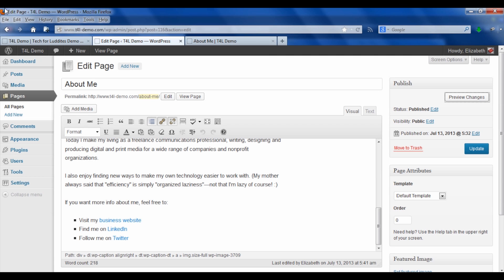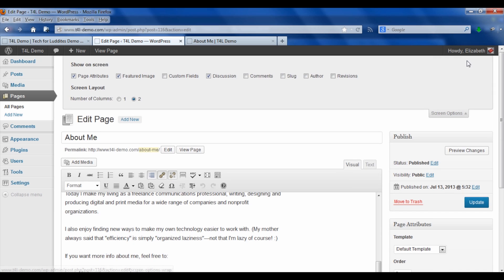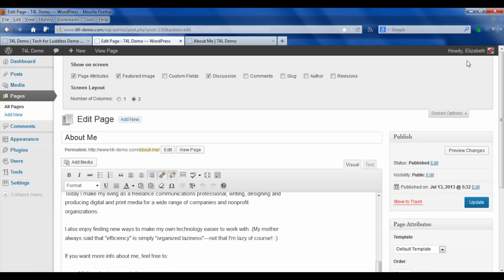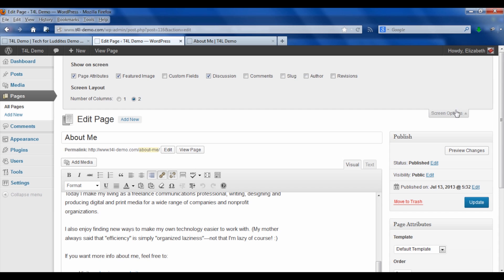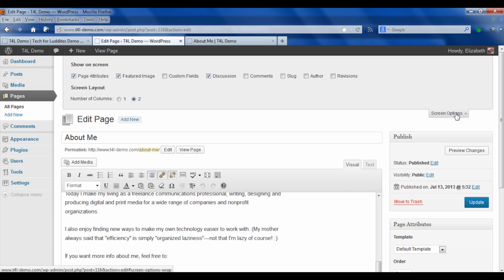So the way that you can change that, when you go back to your dashboard and on the edit page screen, you'll see over here in the top right there's a button for screen options. When you click that, you want to make sure that discussion has a check mark beside it. If it doesn't, you're not going to see the option to turn off comments.